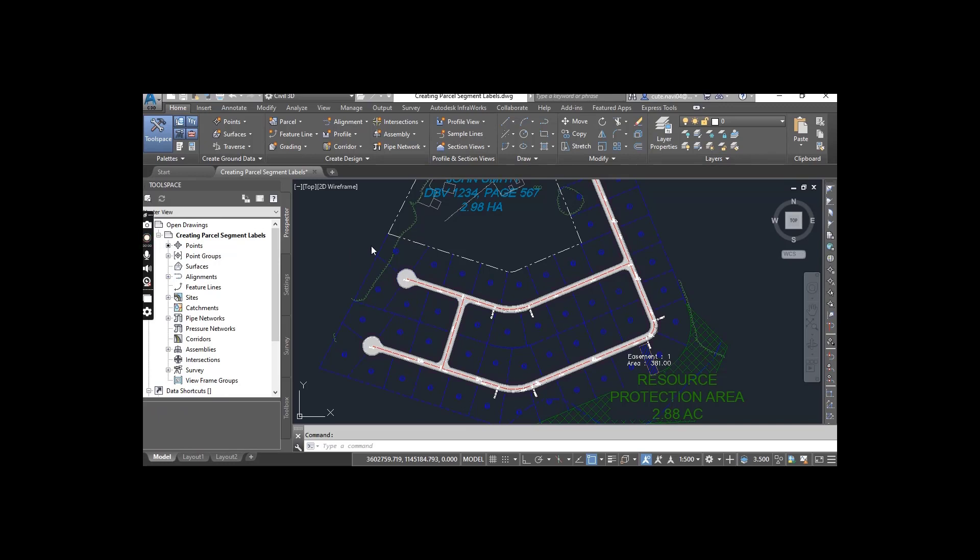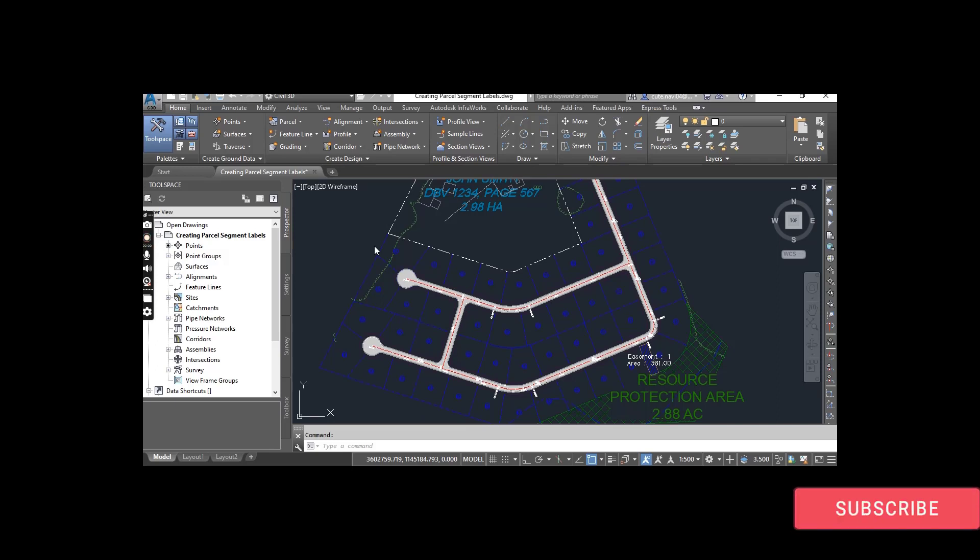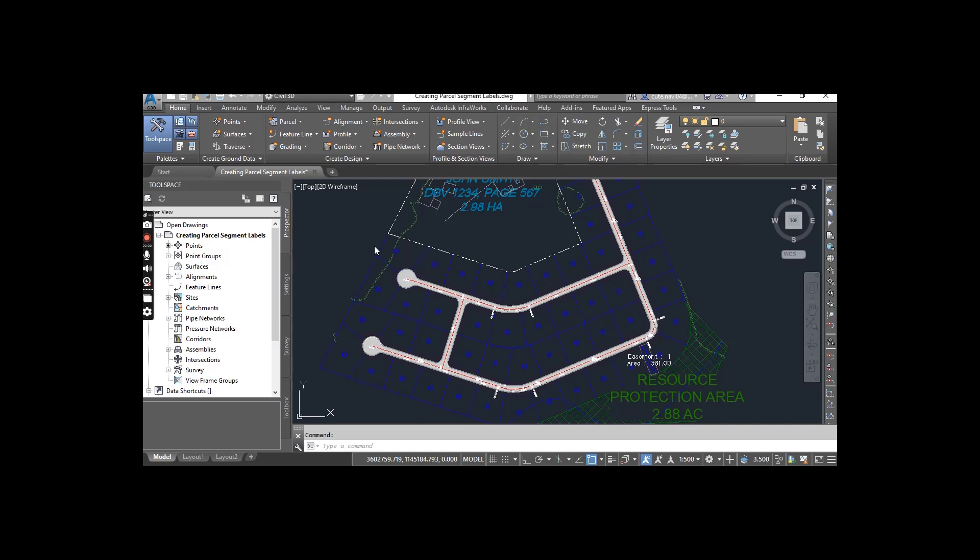Hi friends. Welcome to my channel Civil 3D Pro Designer. We have exercise number 4 for chapter number 13: how to label parcel segments.